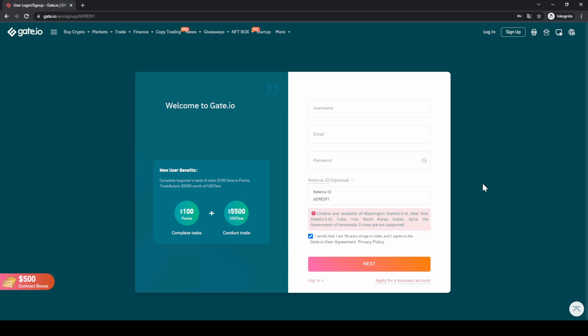Don't forget to create an account on Gate.io by using the link down in the video description to get started directly — you will also be eligible for the up to $100 bonus. Also subscribe to the channel to not miss out on any new crypto tutorials, and if you have any questions always feel free to ask them in the comments.